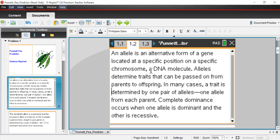Alleles determine traits that can be passed on from parents to offspring. In many cases, a trait is determined by one pair of alleles — one allele from each parent. This relates to the concept of monogenic versus polygenic traits. Now there's the idea of complete dominance, which is when one variation of the gene, or one allele, is dominant over the other.